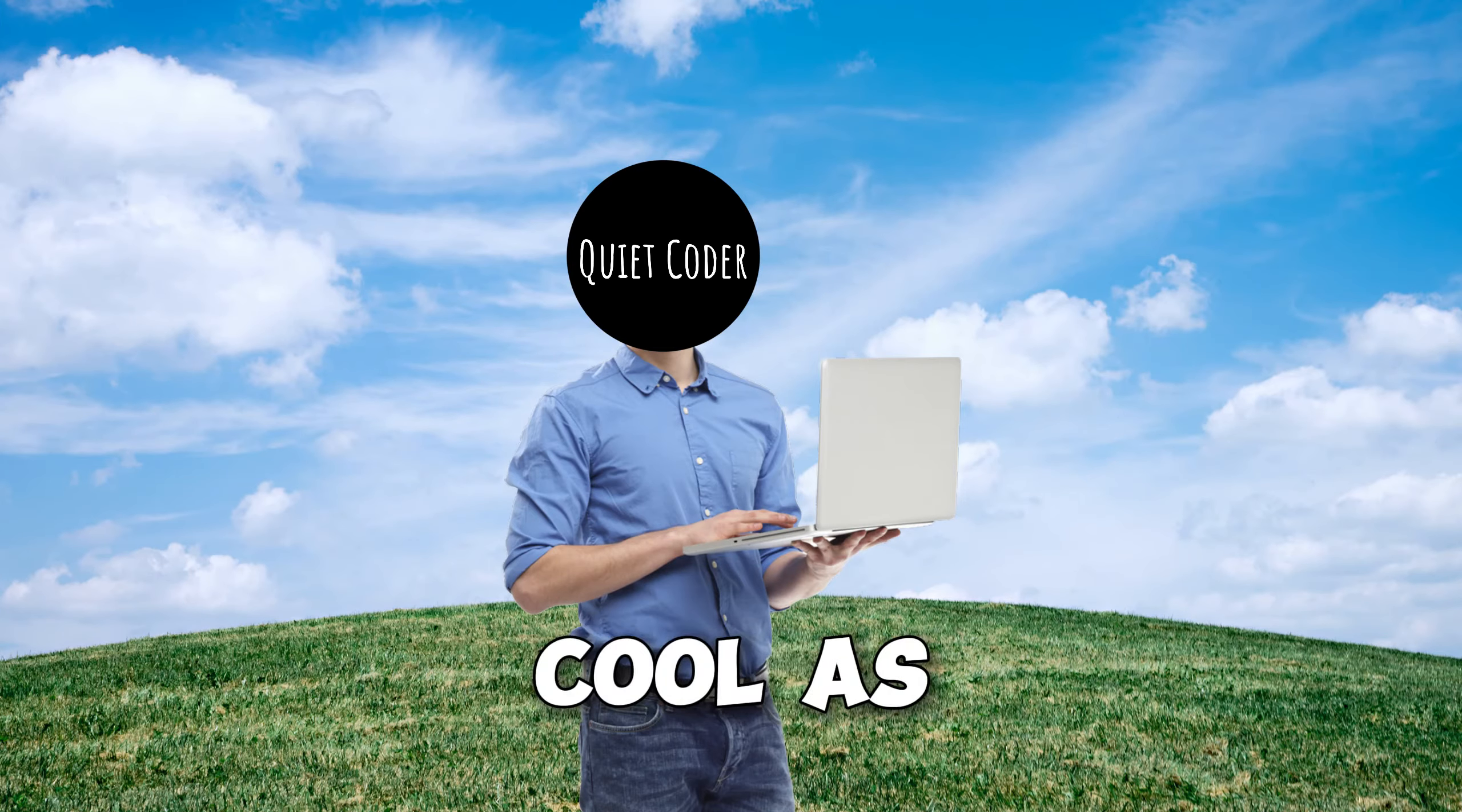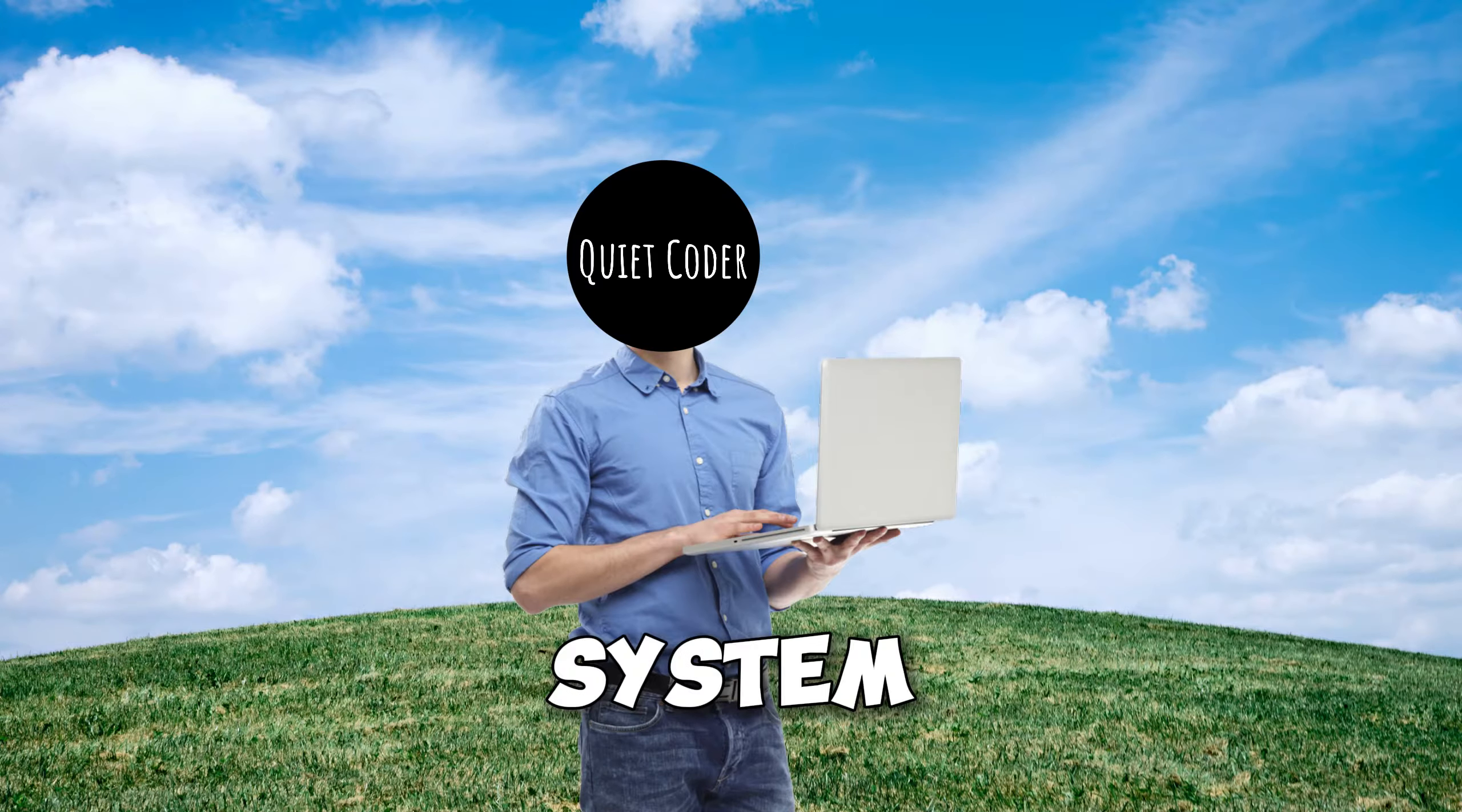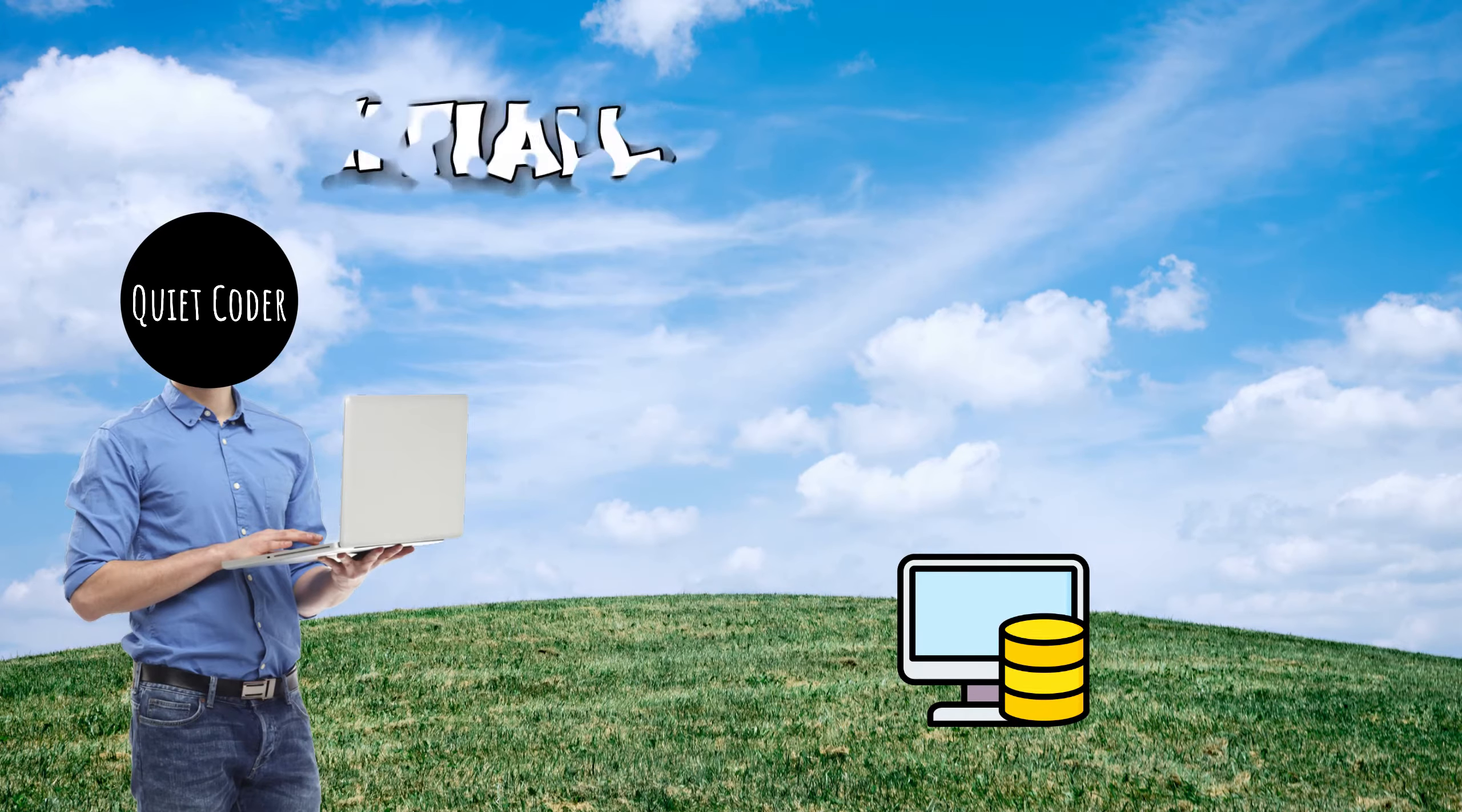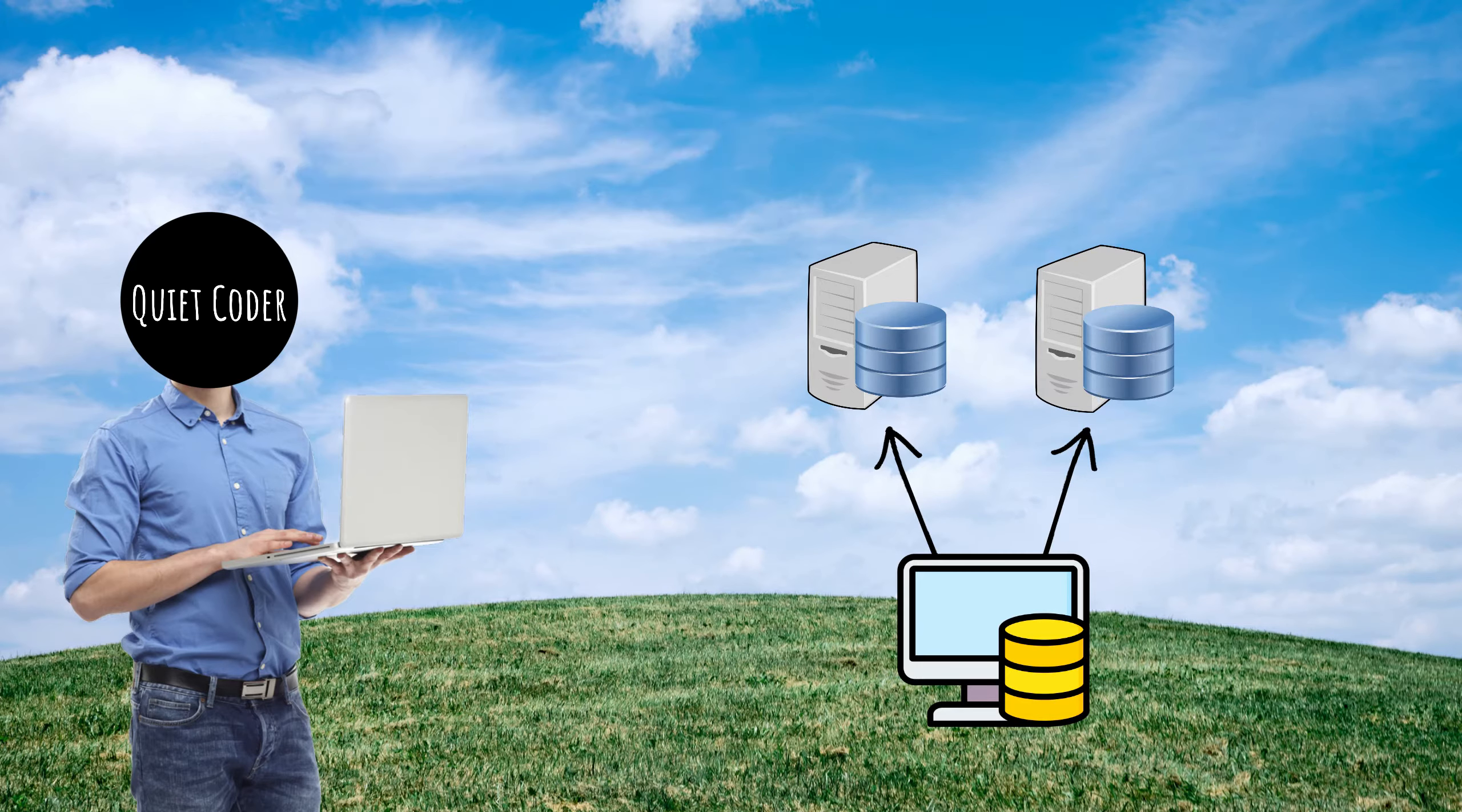Hey there, it's QuietCoder, and today I'm here to solve a problem that's been bugging all of us app developers – expensive databases. If you're watching this, you probably know that buying a database can burn a hole in your wallet. But don't worry, I've got your back.